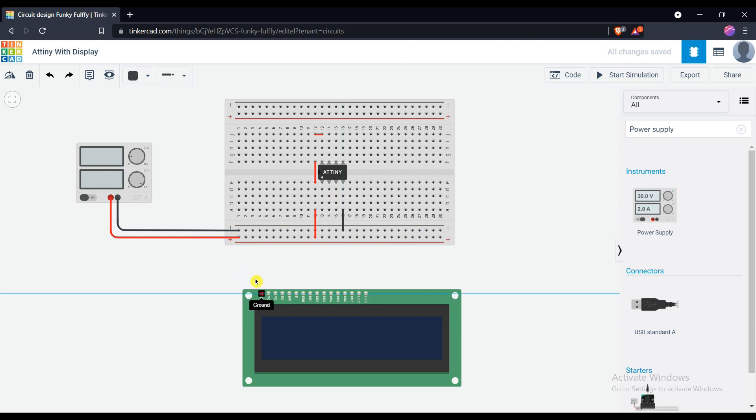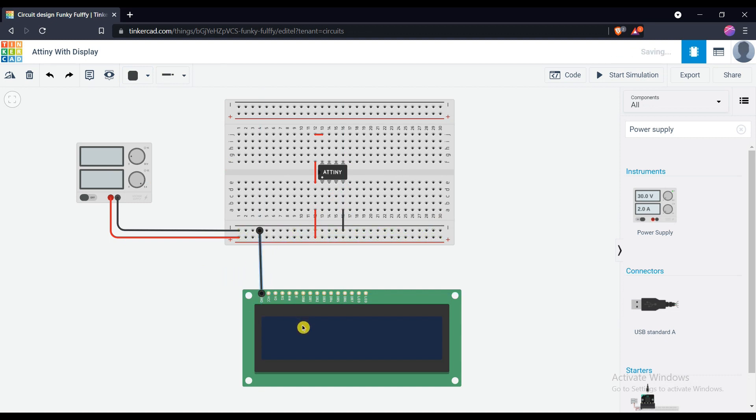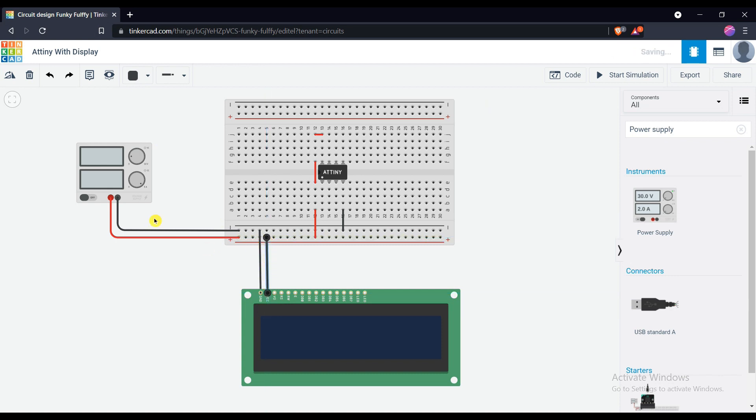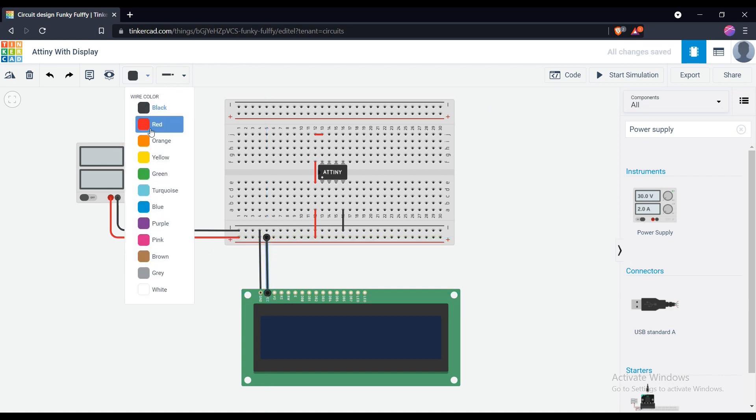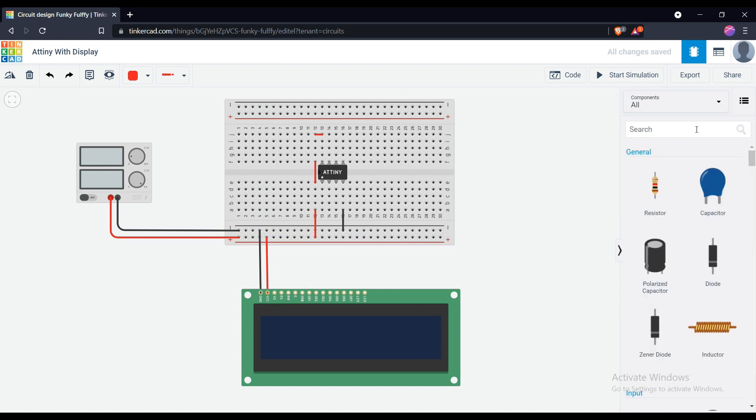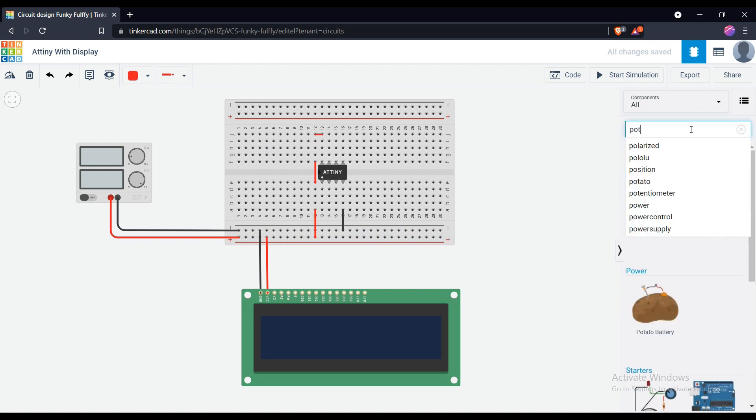Now connect the VCC and ground to LCD display. The 3rd number pin, V0, of the display is the contrast pin. And to adjust the brightness we need a potentiometer.